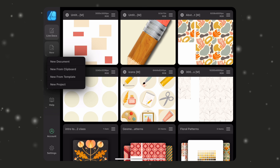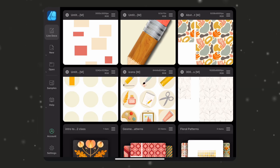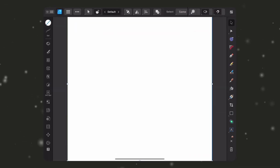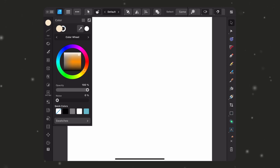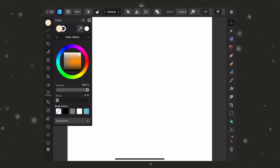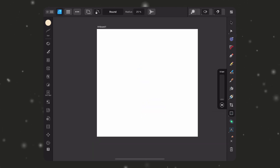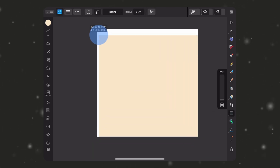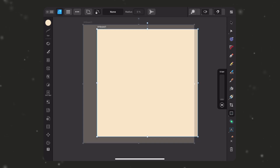This also works globally. So if I create a new document and grab my rectangle tool — let's go to the Color Studio first — the first thing you'll notice is the automatic color is that off-white instead of the gray with the black fill. If I select my rectangle tool and drag out, that's exactly what I'm going to get.